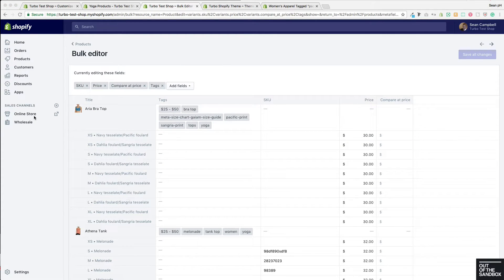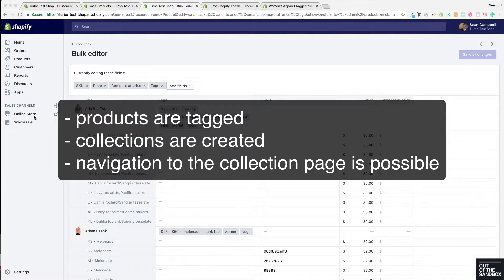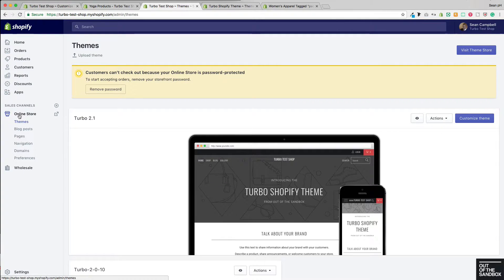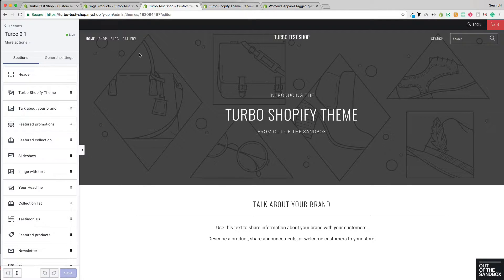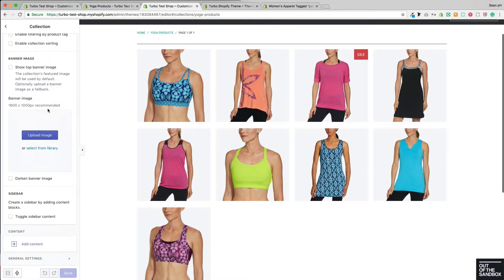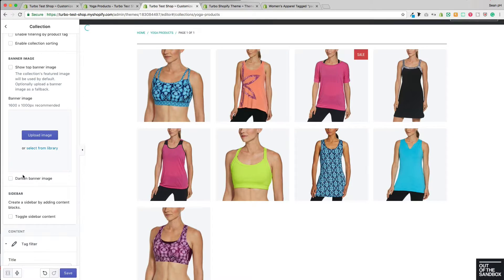With your products properly tagged, and assuming that you already have collections created and a way of navigating to these collections from your home page, now we can add the feature to the sidebar by going to Online Store > Themes > Customize Theme, and then navigating to a collection page in the preview window. This will allow me to access the section settings on the left, where down at the bottom I can add content blocks to my sidebar, such as the tag filter.